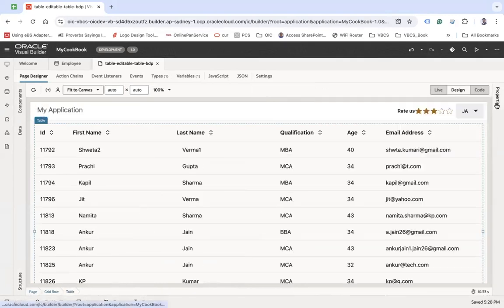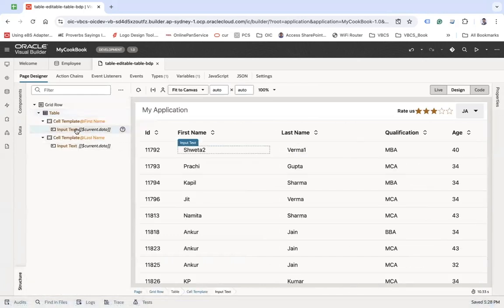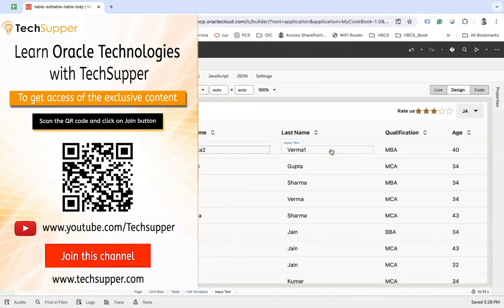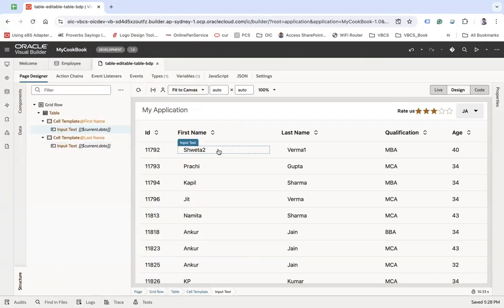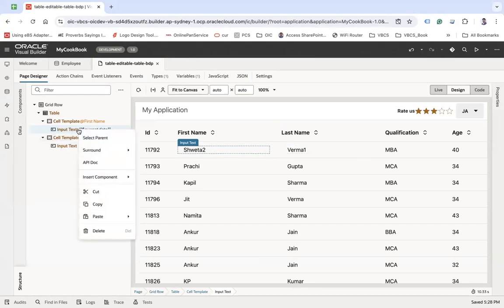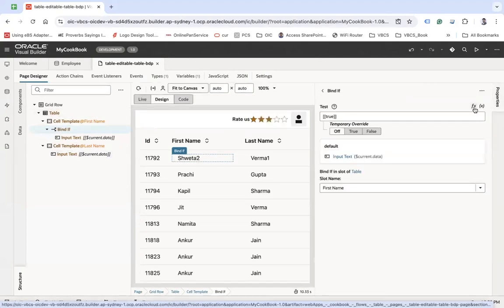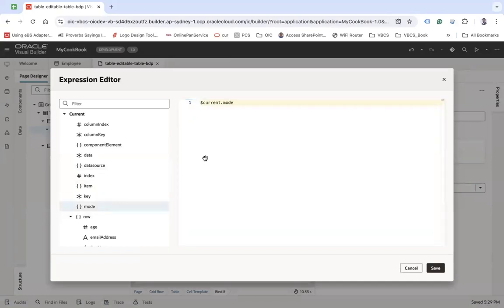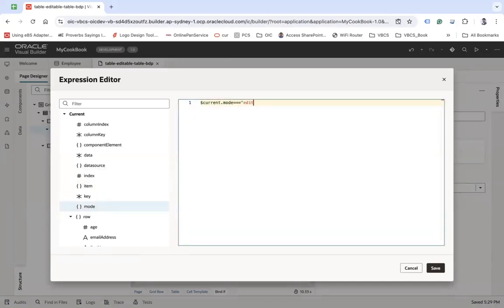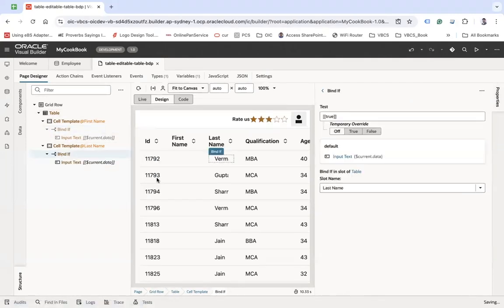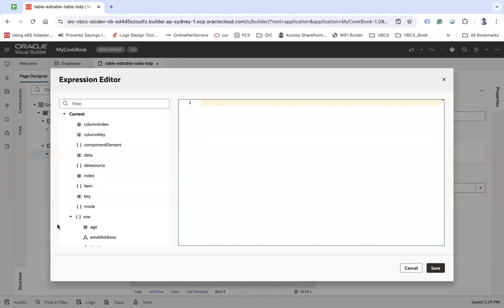Go back to properties, go to the structure. I want to show the input text only when you are in edit mode. Every table has two modes: navigation mode and edit mode. Edit mode activates when you enter into edit mode, otherwise it's navigation. I'll right-click and surround with an if condition, and under properties select the expression: column dot mode equals to 'adding'. That way it's only visible when the table is in edit mode.